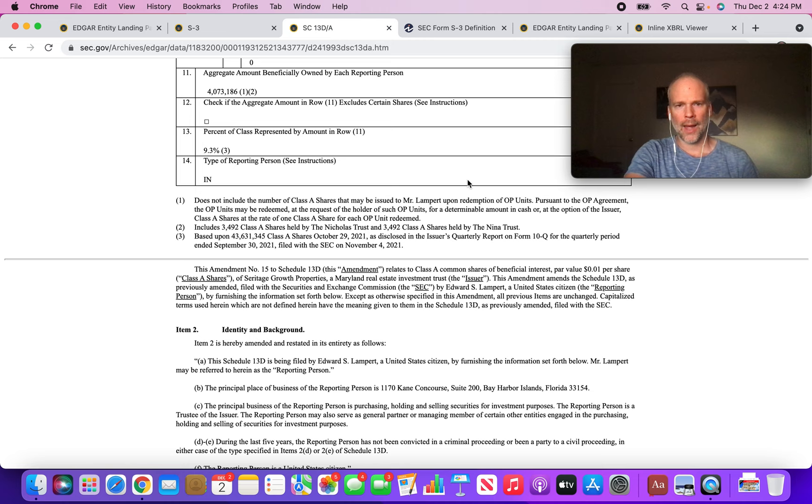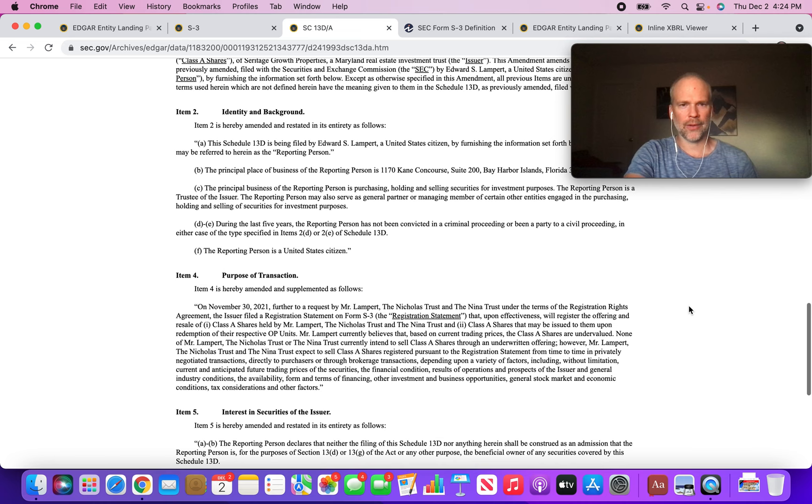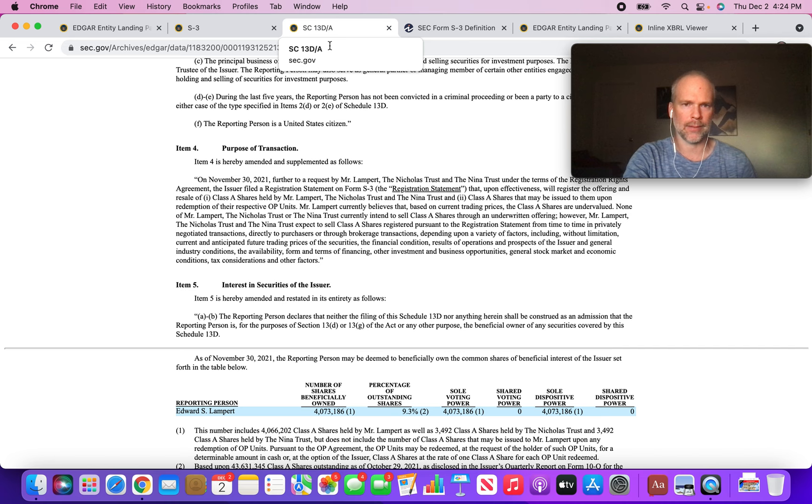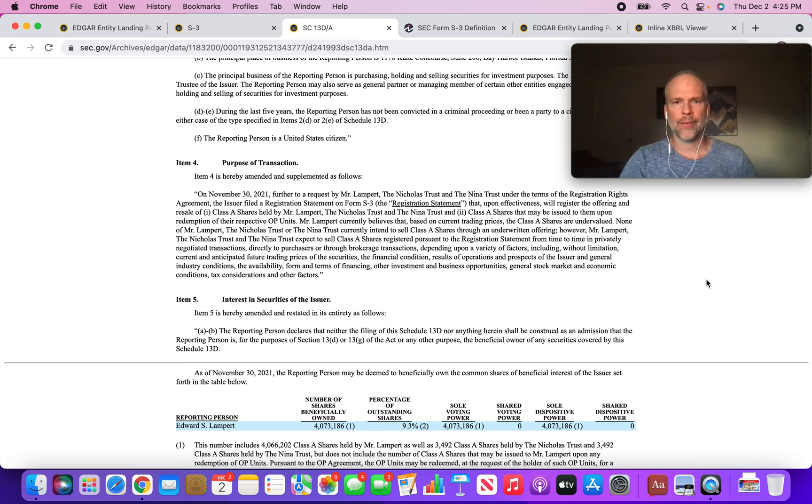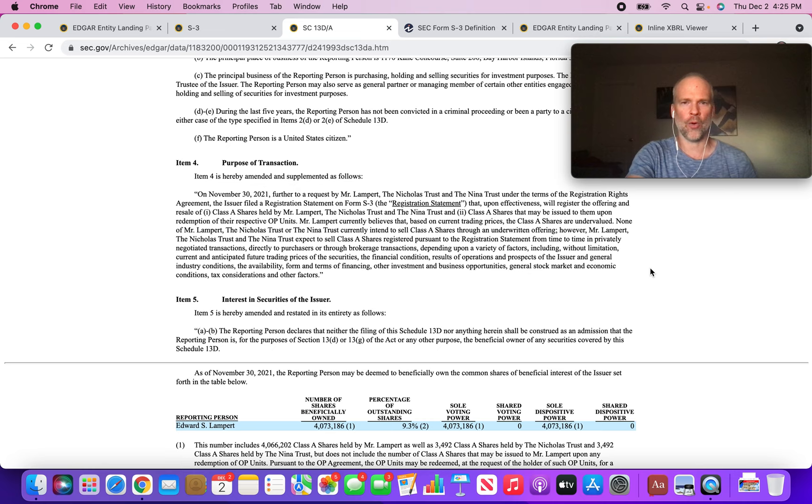What caught my attention is this Purpose of Transaction, this Item 4 in the 13D. I'm just going to read through this real quick. On November 30th, further to a request by Mr. Lampert under the terms of the Registration Rights Agreement, the issuer filed a registration statement on Form S3 that upon effectiveness will register the offering and resale of Class A shares.